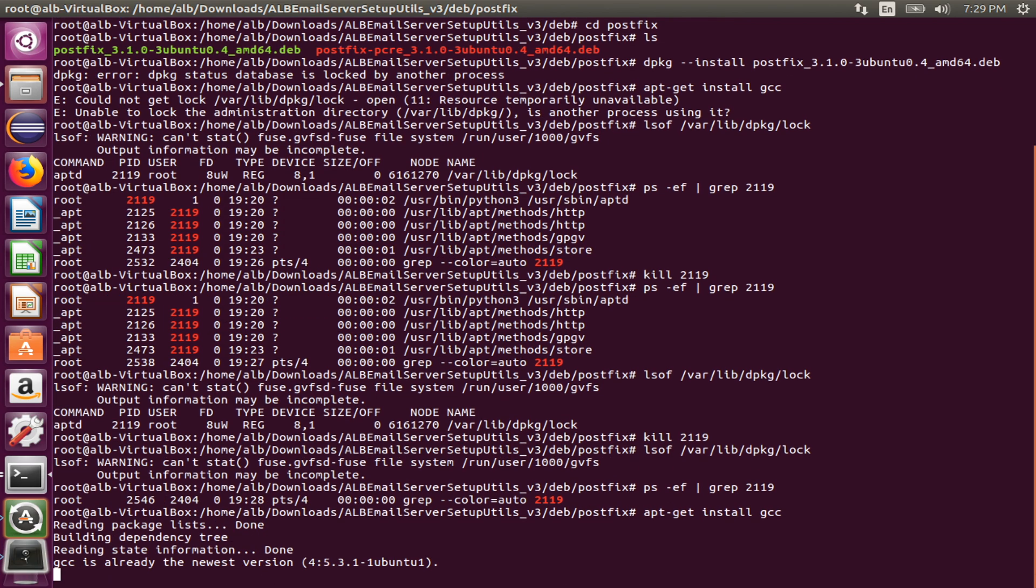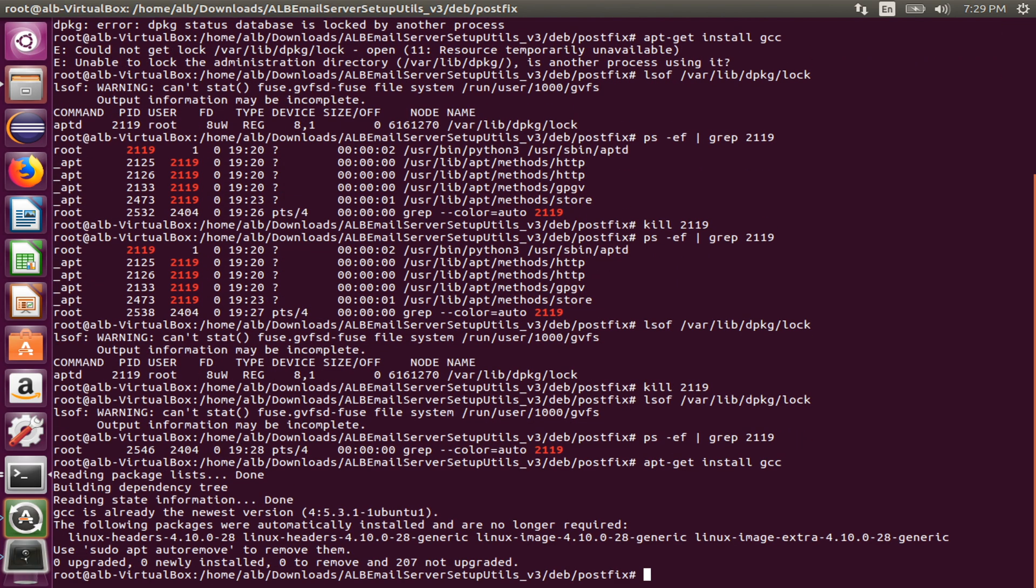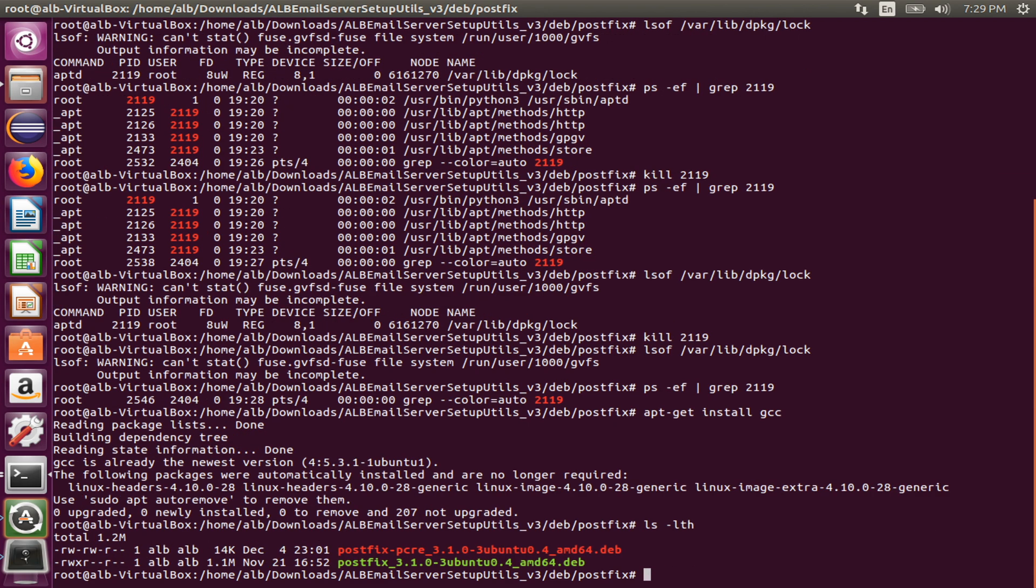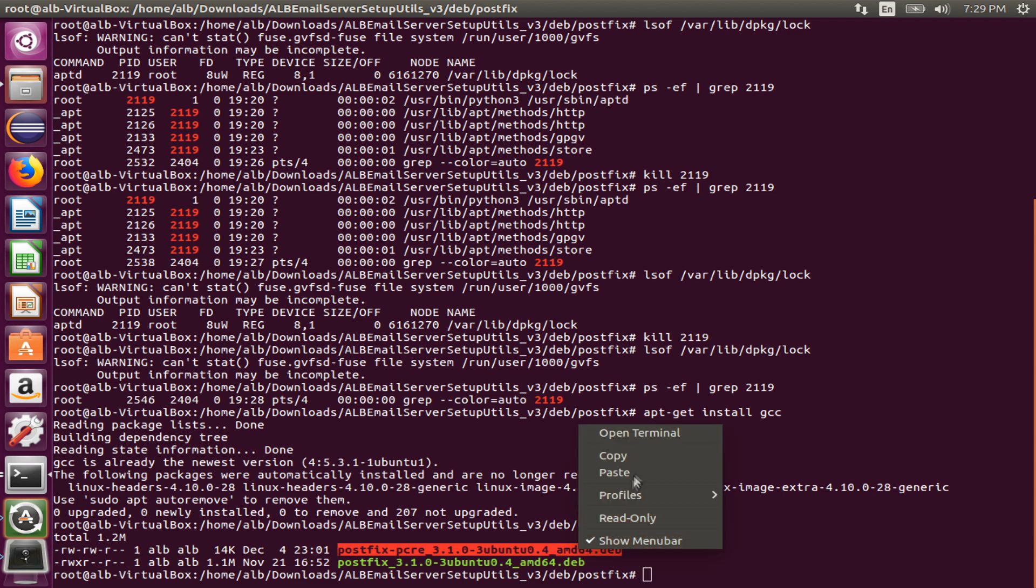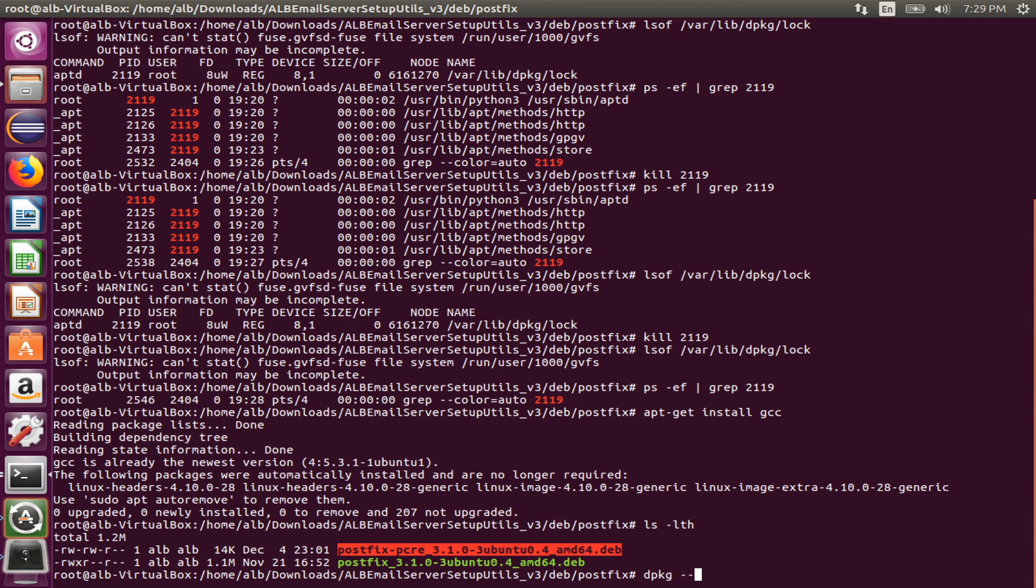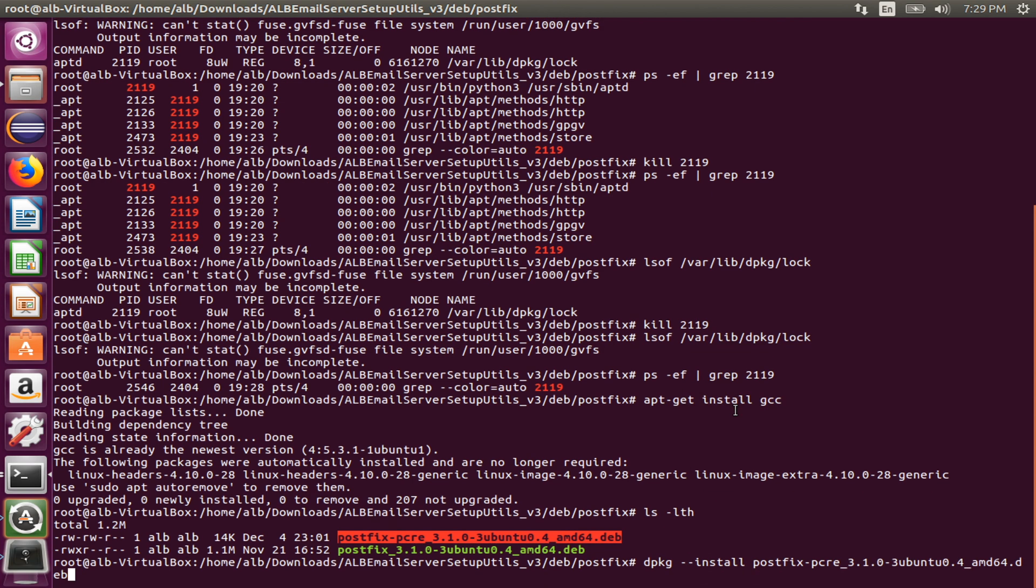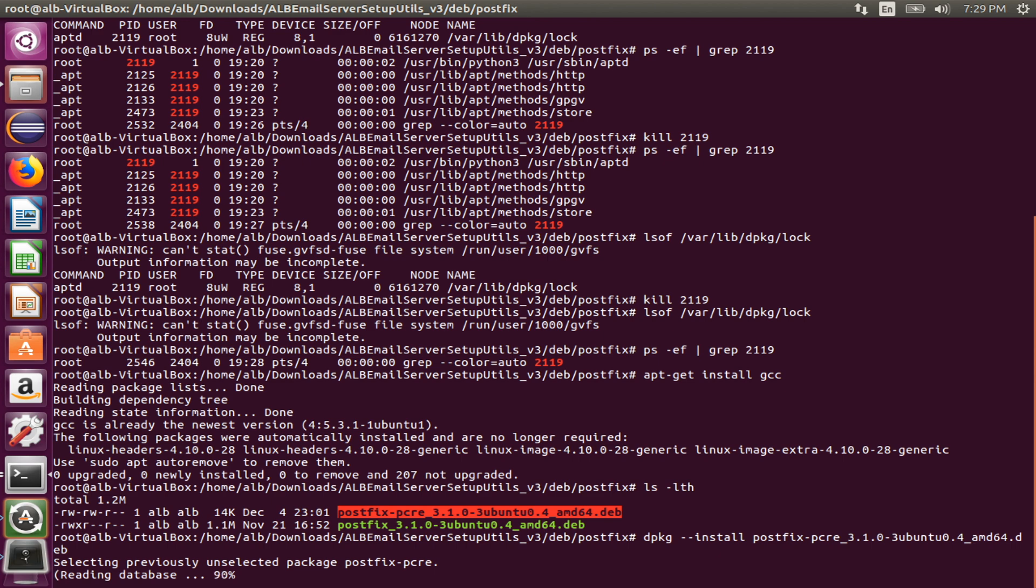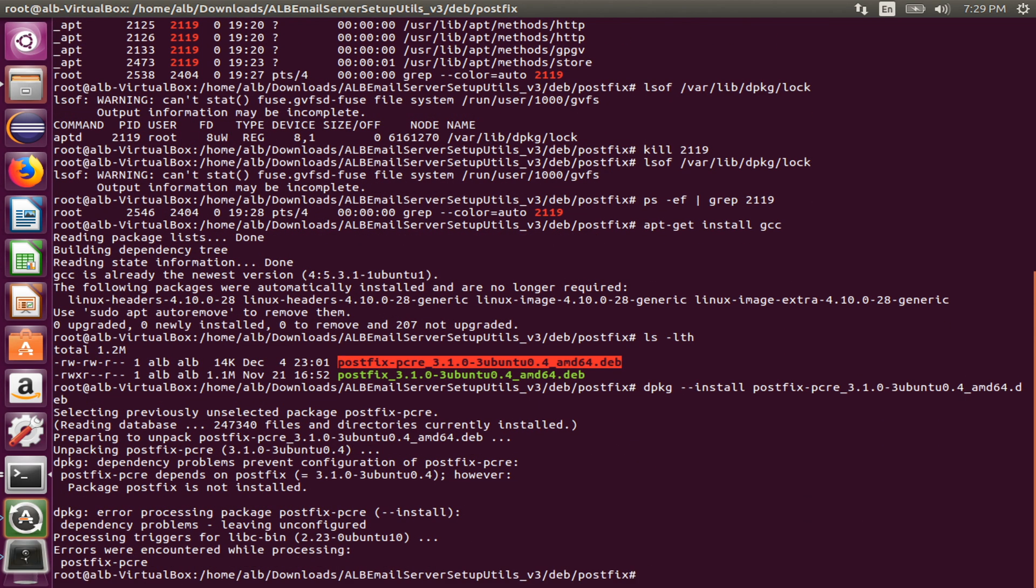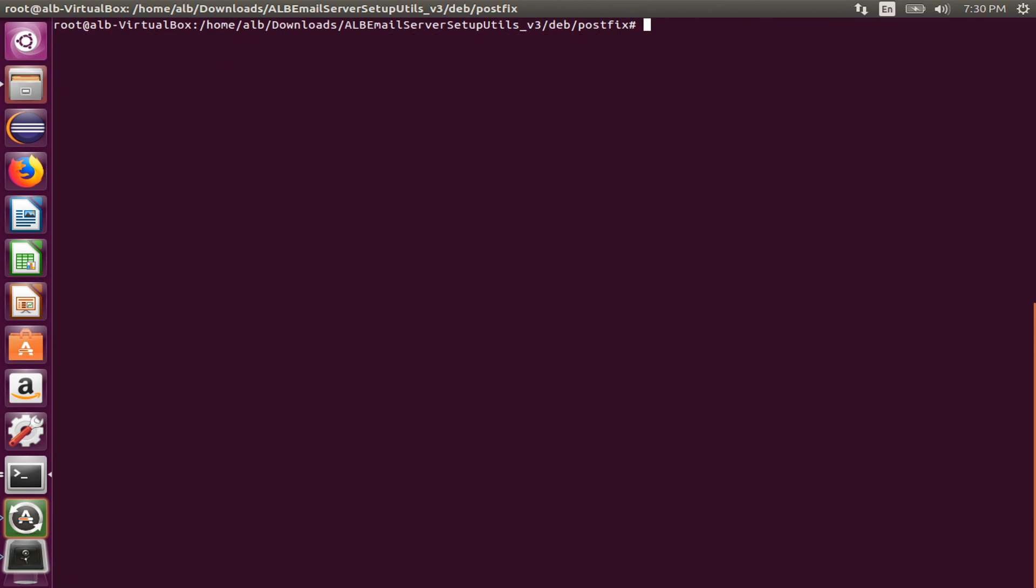Great, no error. Let's also try out the dpkg command. Looking good.